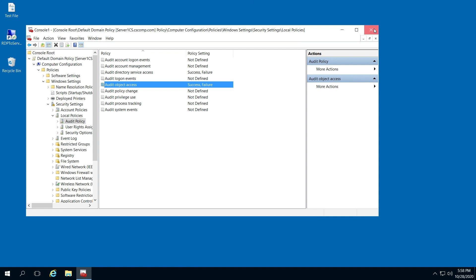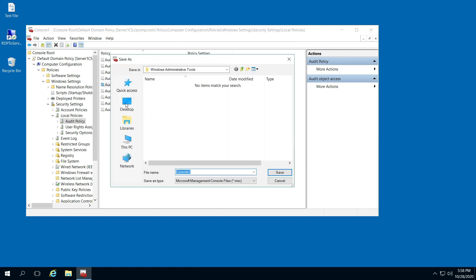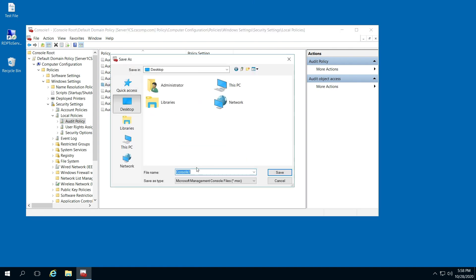And we'll go through how to set it up on a file folder. I would save this, and you could save that console as something like 'Default Domain Policies'. That way you have easy access to it and it'll be right there on your desktop.